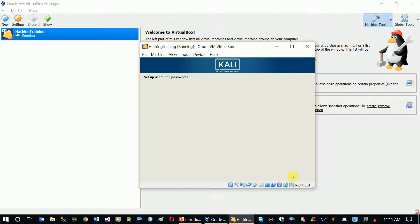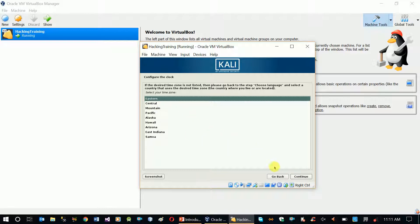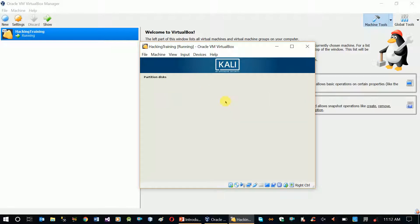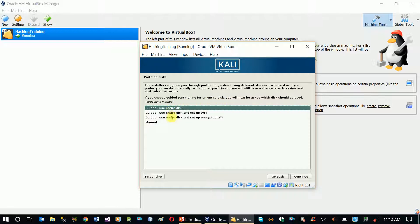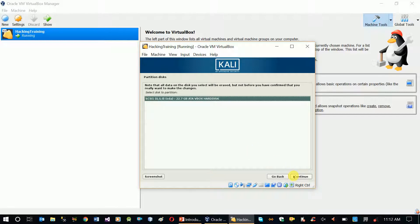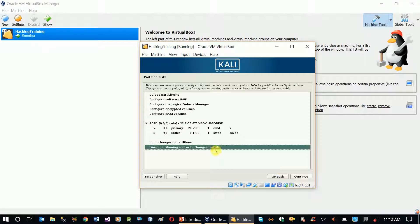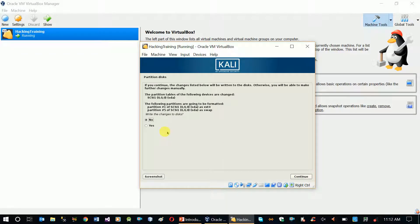Time zone setting. Detect partition disk and hard disk — check. The hard disk and virtual machine creates the same way. You can use this partition method — just use the entire disk and continue. All files in one partition. Finish partitioning and write changes to disk, save and write changes to disk.